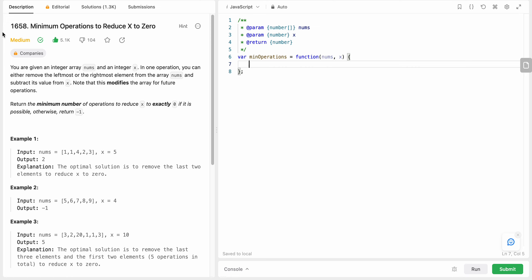Hello friends, today I'm going to solve LeetCode problem number 1658 - Minimum Operations to Reduce X to Zero. In this problem we are given an integer array nums and an integer x. We are allowed to remove values from either left or right, subtracting those values from x, and we need to find the minimum number of operations to reduce x to exactly zero. If we are not able to find those, we return minus one.